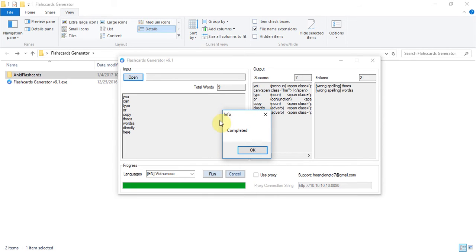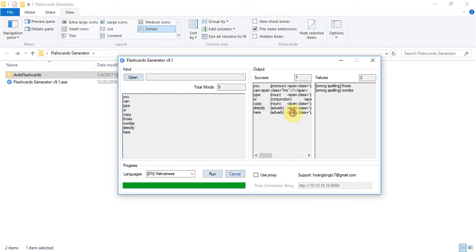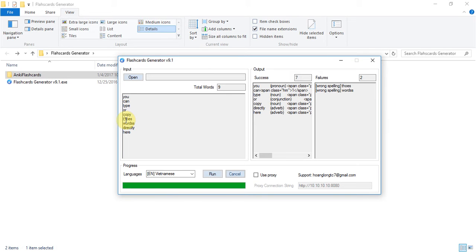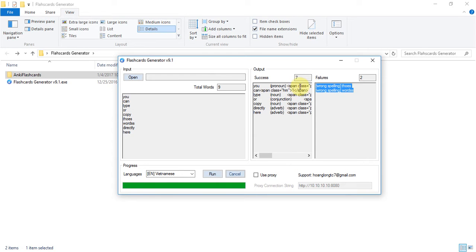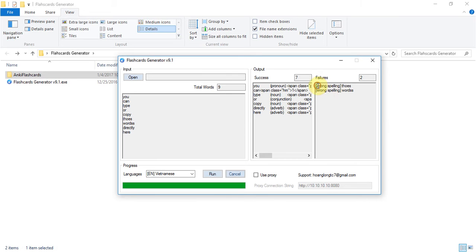When it's completed, you will see this info window with the message completed. And as you can see here, I typed two wrong words. So it will move those words into the failure test box and show you the message why they are the failure. Wrong spelling.